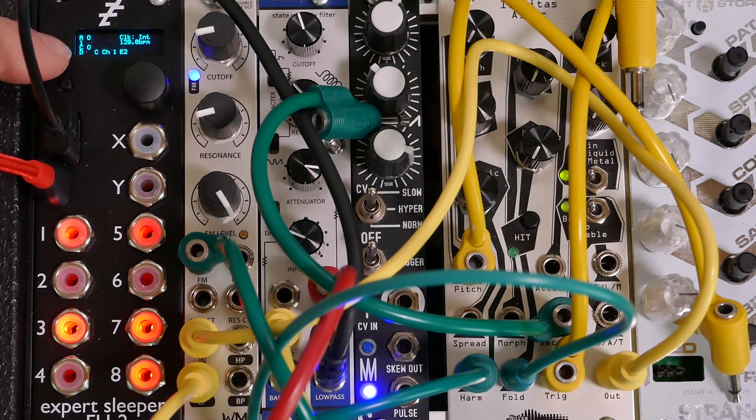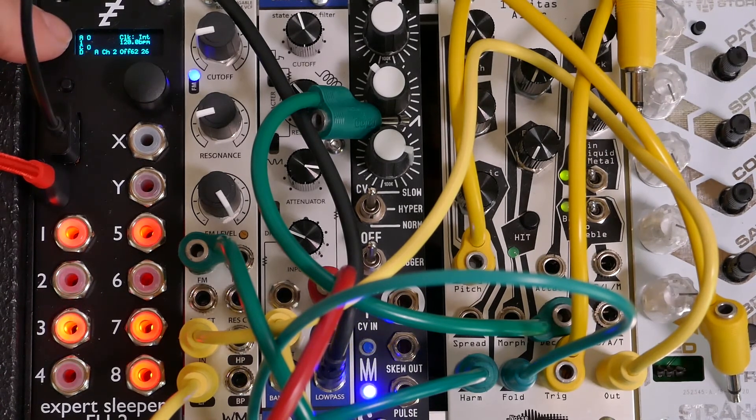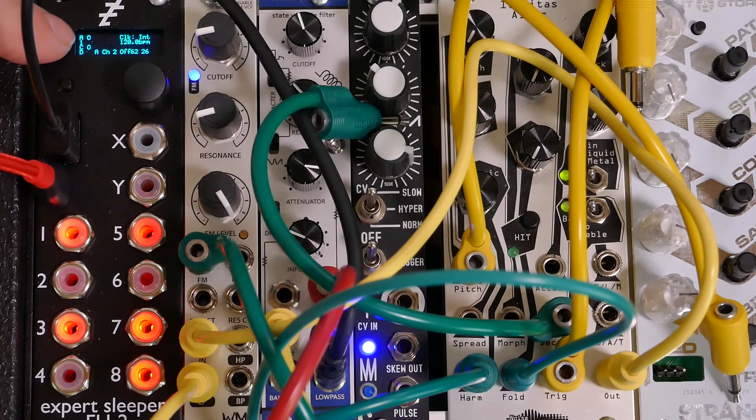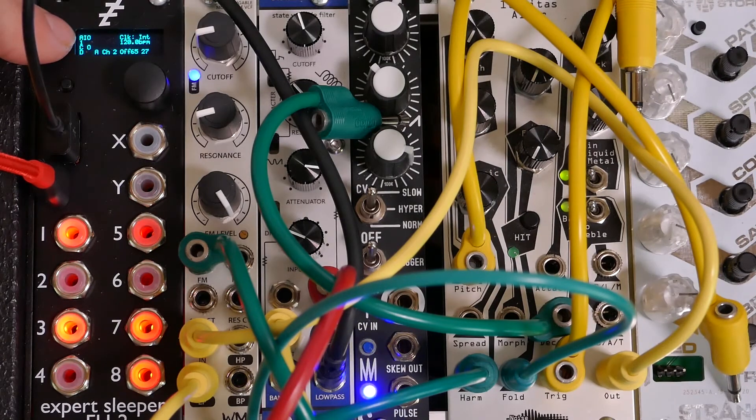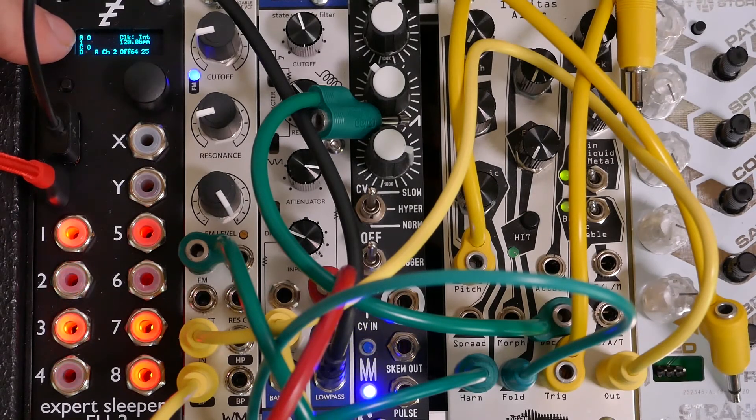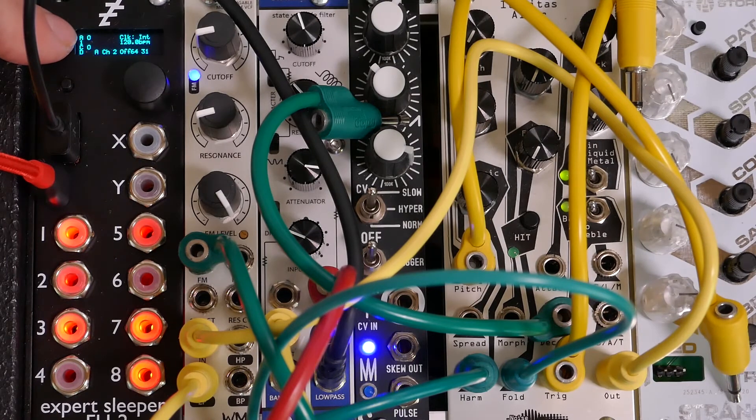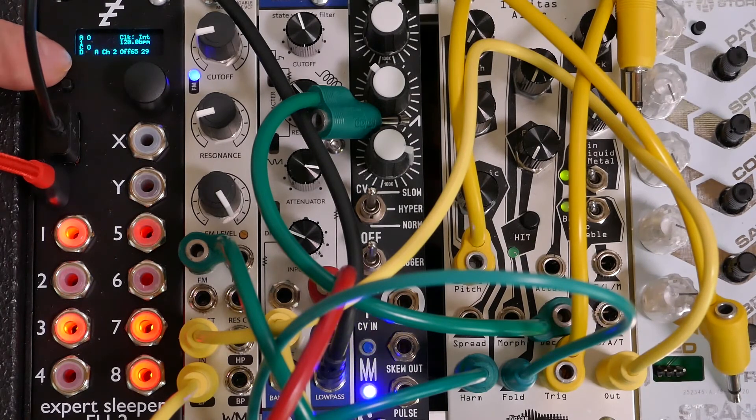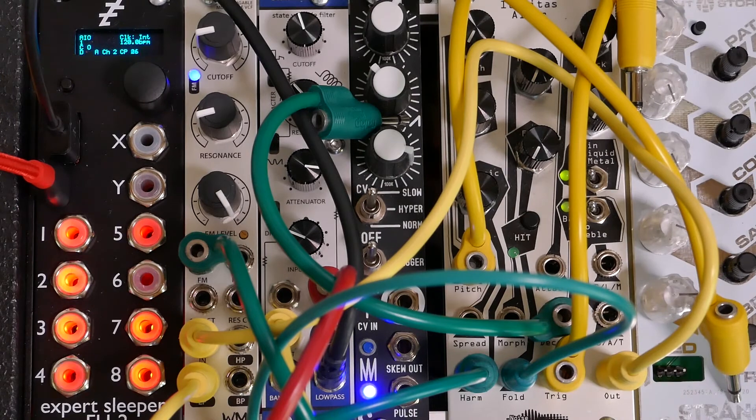The display shows that MIDI data is coming in. There's a very tiny capital I that indicates input. You can see the display also shows some MIDI information, like channel and values coming in.